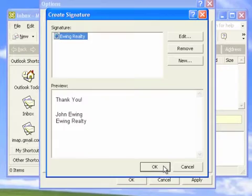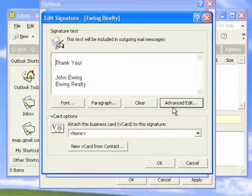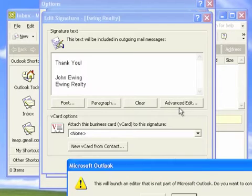Select the signature that you wish to edit or start a new one. Click Advanced Edit. This will open Microsoft Word.